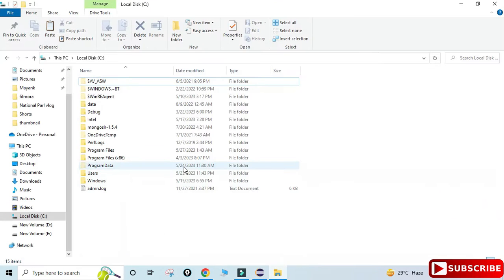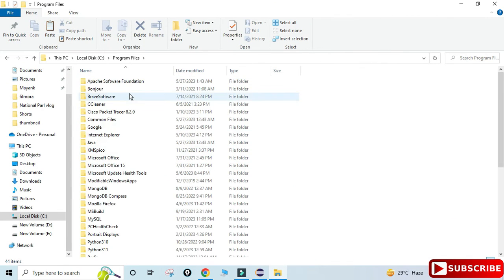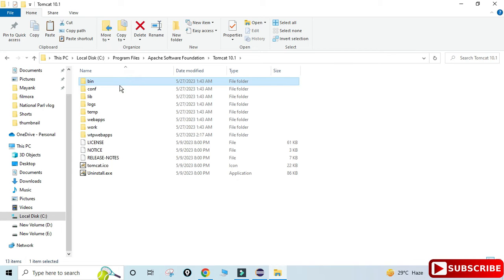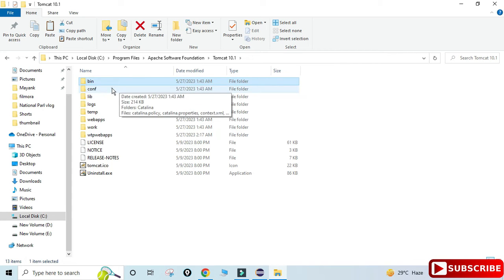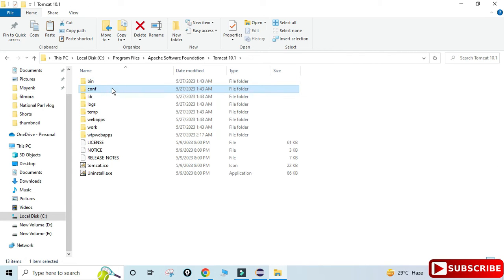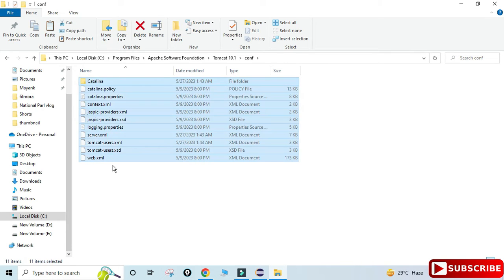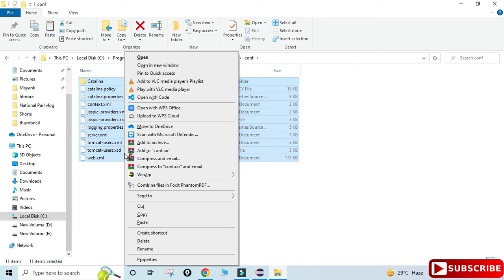It's very easy to solve this error. What you have to do is simply go to the installation location of your Tomcat server. Go to your C drive, then Program Files, Apache Software Foundation, Tomcat 10.1. Inside that there is a 'conf' folder which contains all these files. Select all the files and copy them.